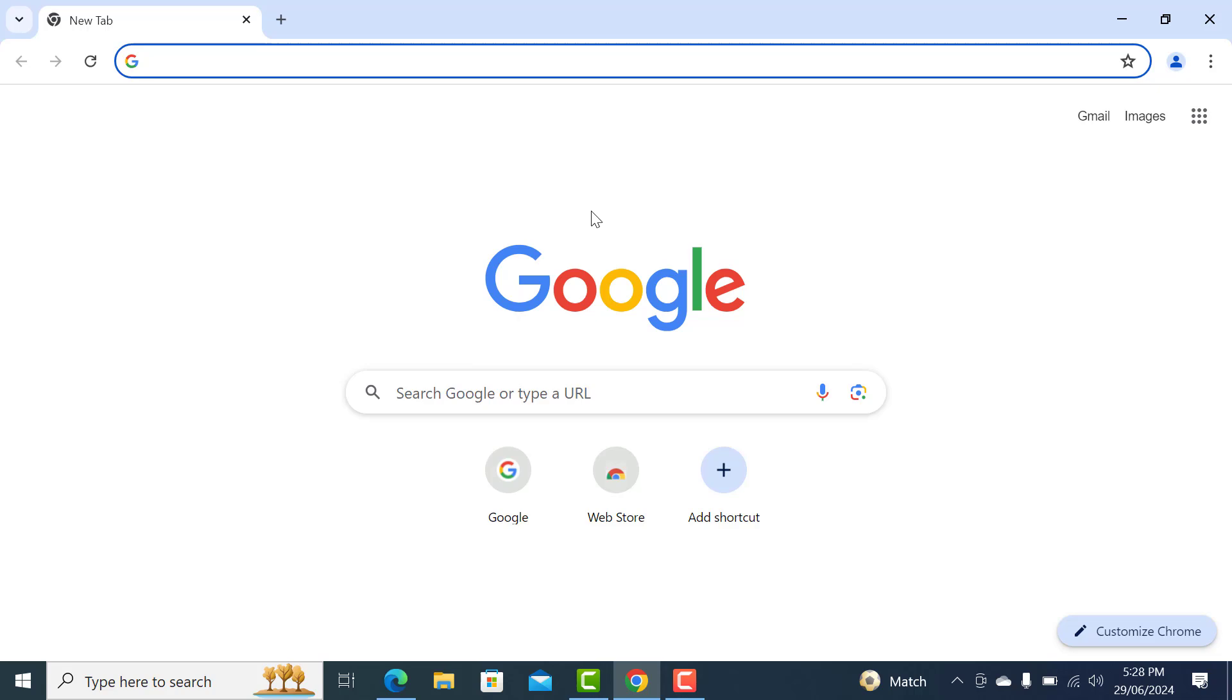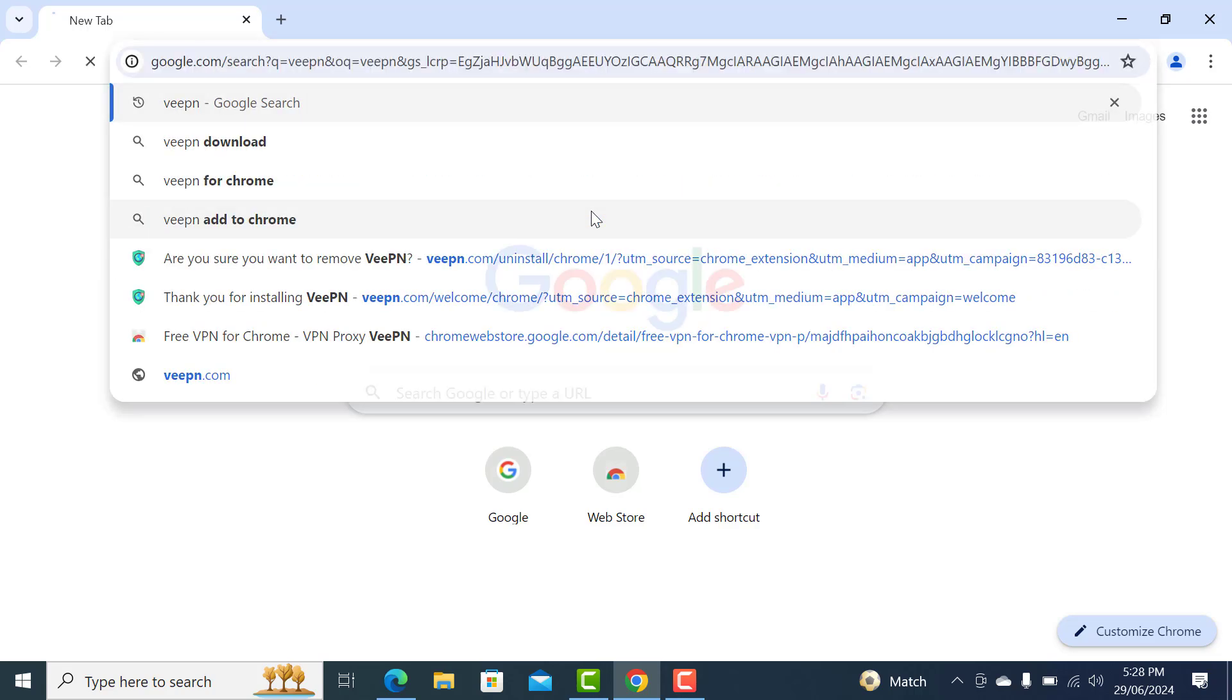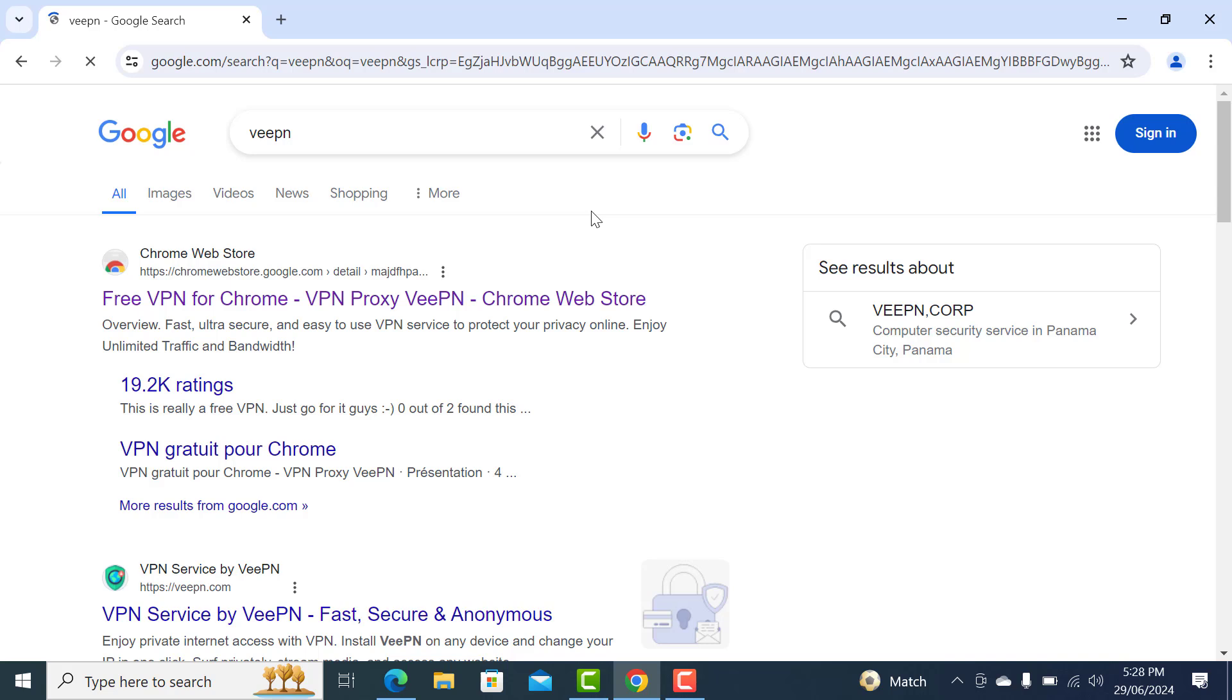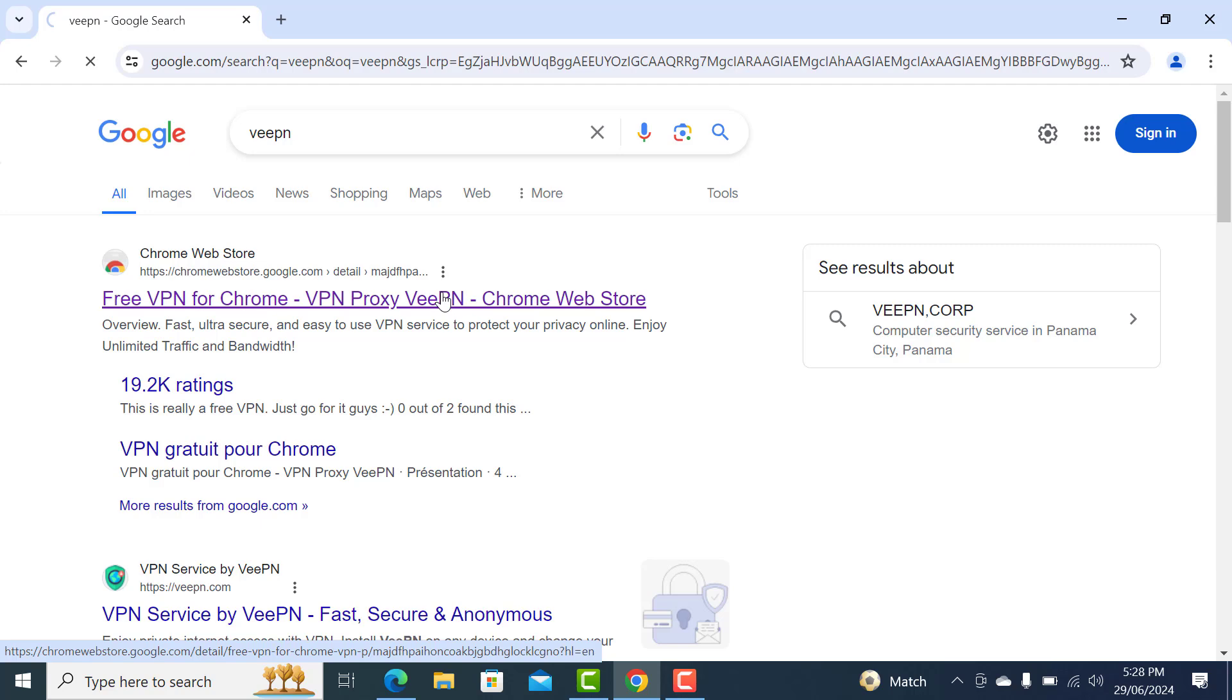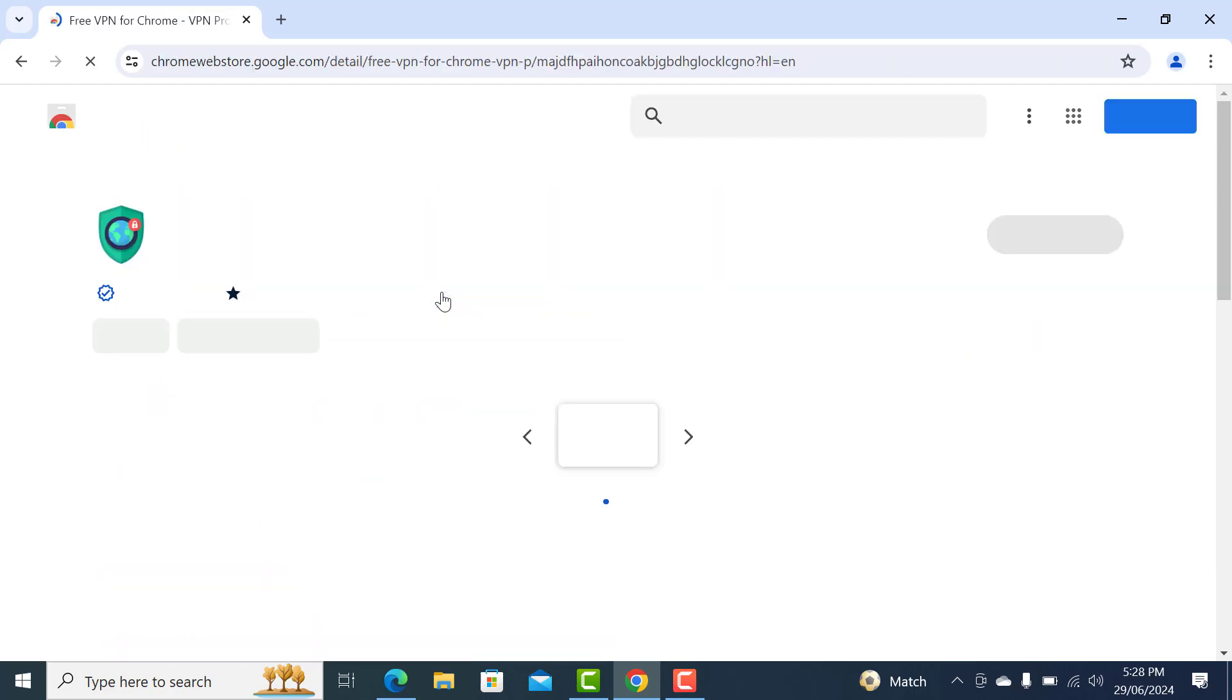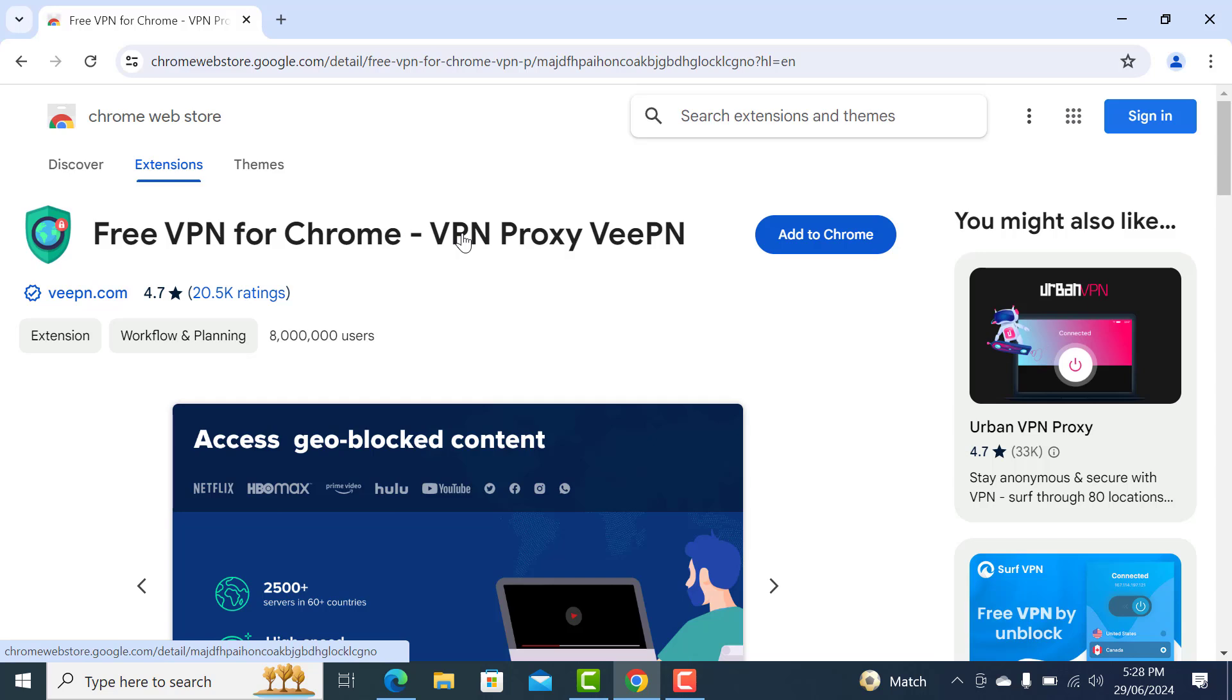Just open your Google Chrome and search for VPN called VeePN. Go for the first result, Free VPN for Chrome. This is an extension that you have to install.